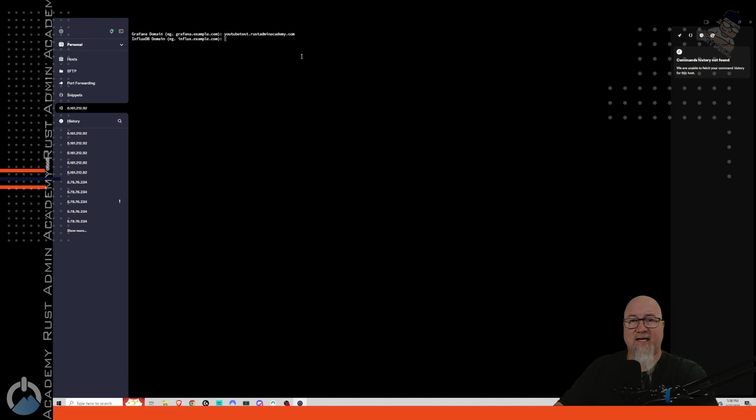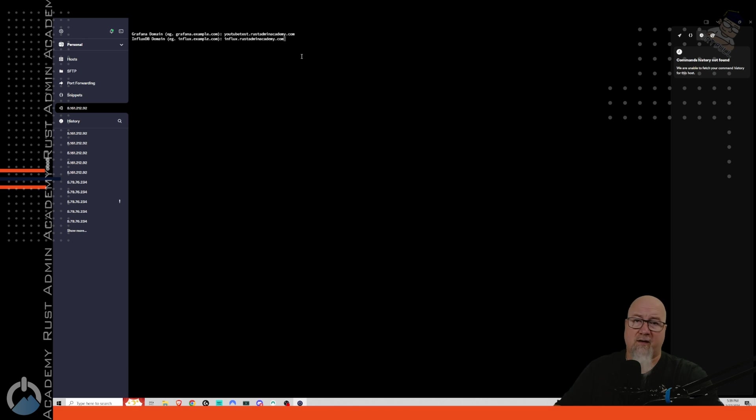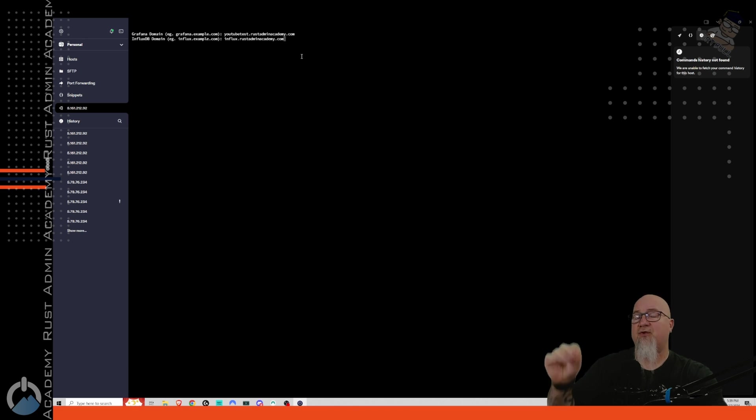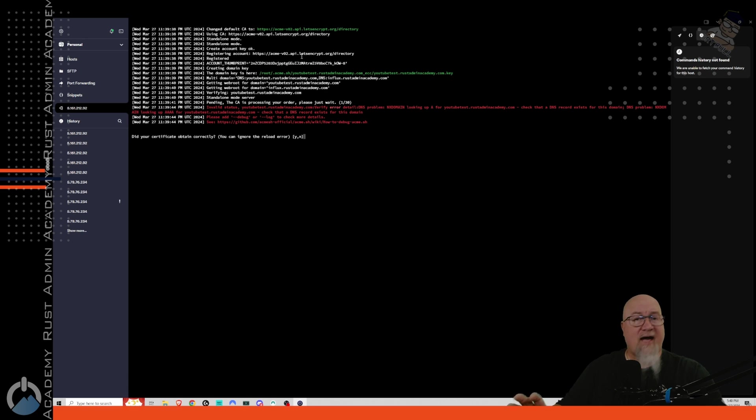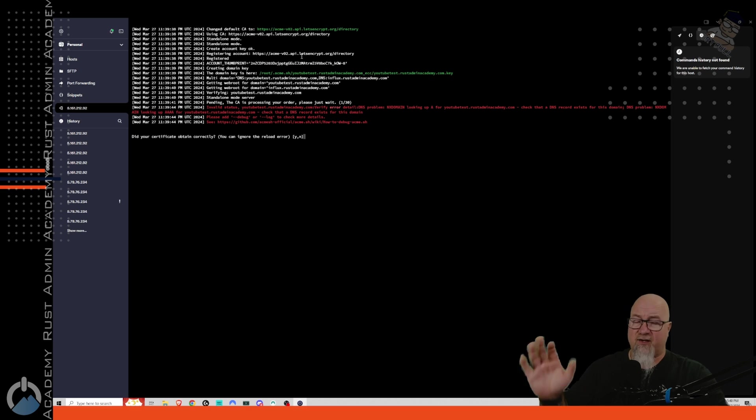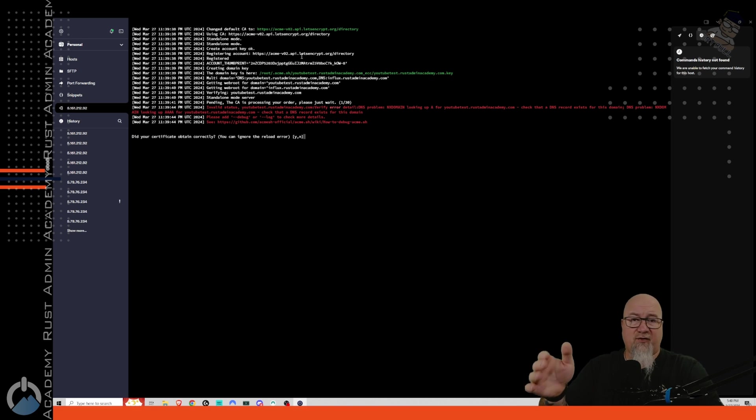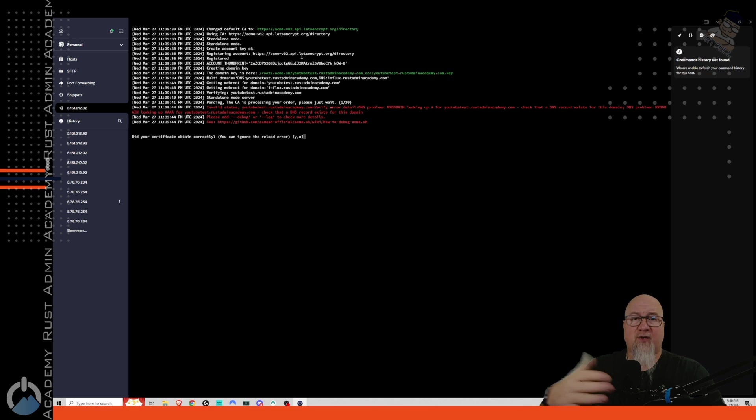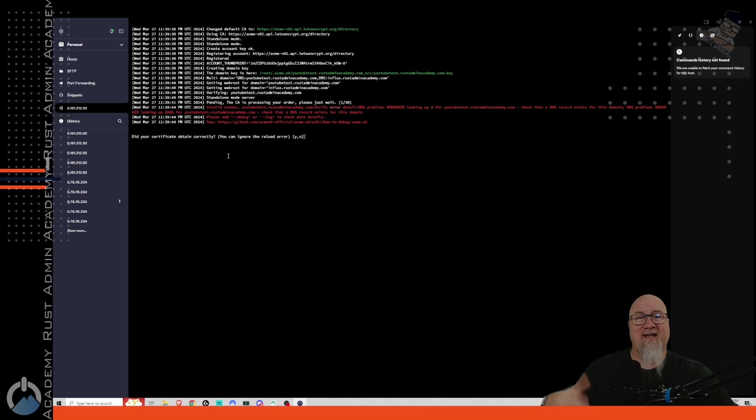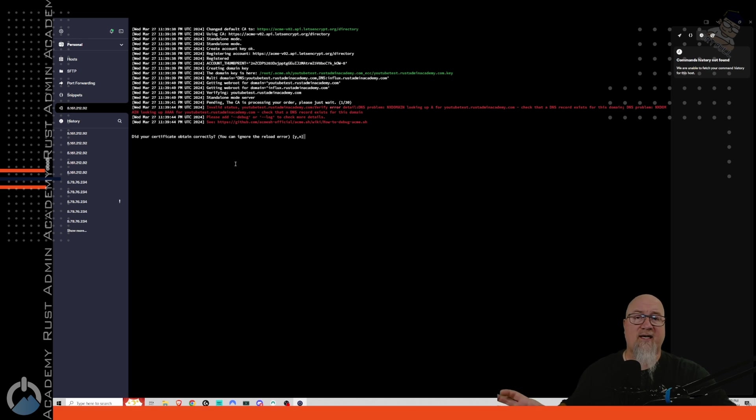I'm going to go over to my domain host here in just a minute and actually write those DNS records in there so that it actually works. But for now, let's just get this part done. So youtube test dot rust admin academy dot com. And then it's going to ask us the same thing for our influx DB domain. So just as an example, I'm going to do influx dot rust admin academy dot com. You can do kind of whatever you want here. Just make sure that you write the DNS records the same way that you're entering them here. And then after you've entered your influx DB domain, it's going to do a bunch more steps. And then it's going to prompt you for this section right here. This red lettering that you're seeing on my screen right now is telling me that I don't have that DNS record set up yet. So I need to go and do that.